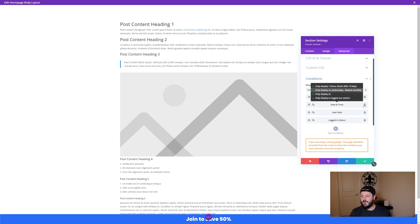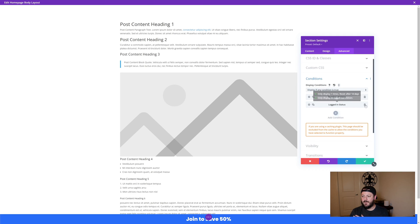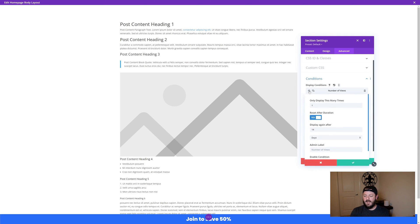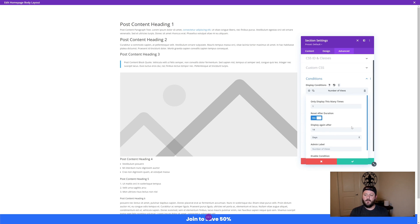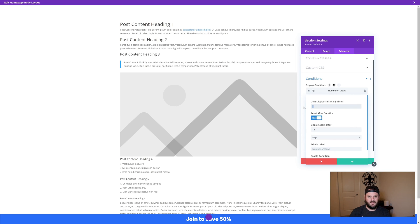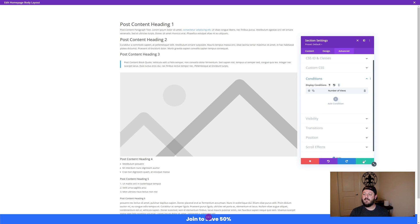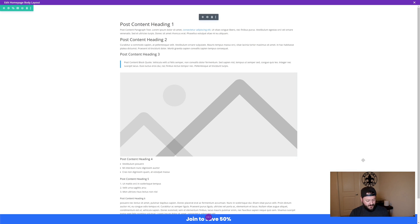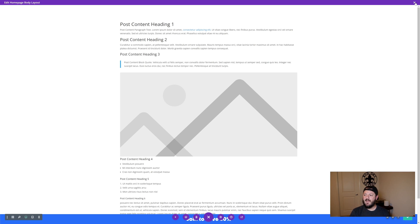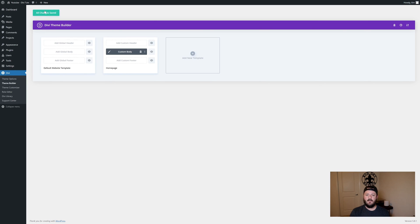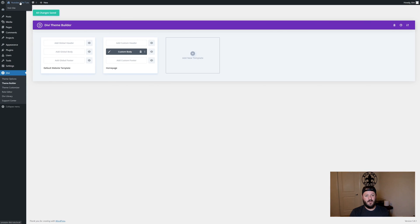But again, number of views is all I'm concerned with in this one. And just so we can go back to what I showed you a second ago, I only want this to show once and it would refresh after 14 days. But for the purposes of this video, let's say we want to only display this twice. So I'm going to save it, save the layout, and exit. We're going to jump back into the front end of the site.